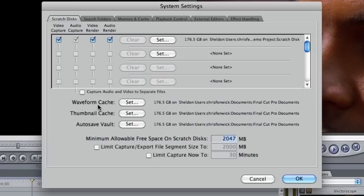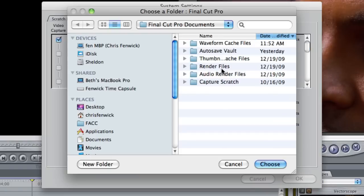But down here there's three more things: your waveform cache, your thumbnail cache, and the autosave vault. If I click on this, it takes me to where my autosave folder is actually set.